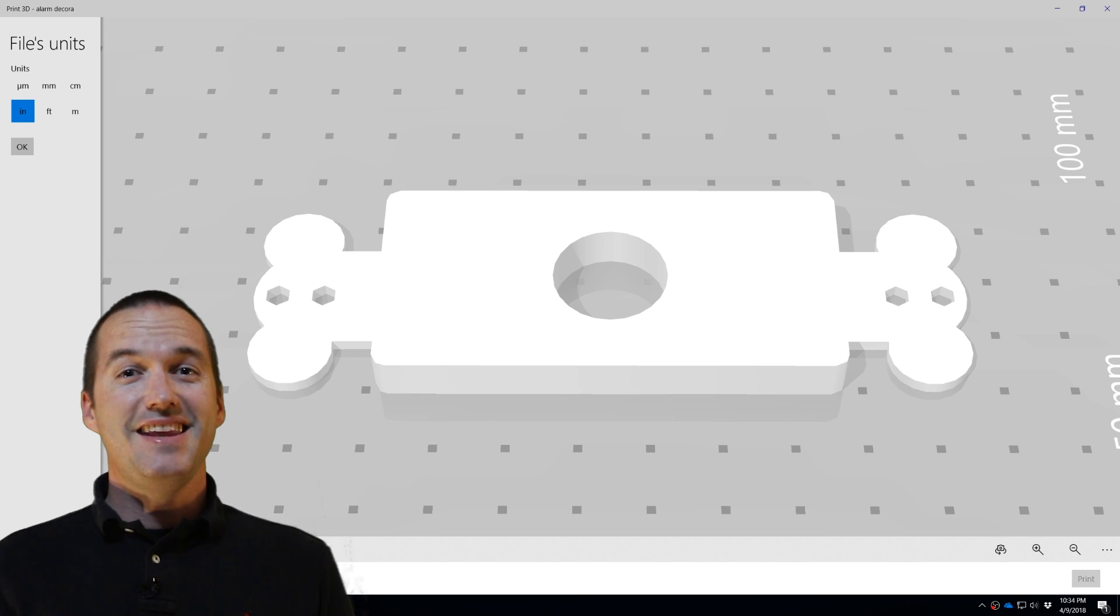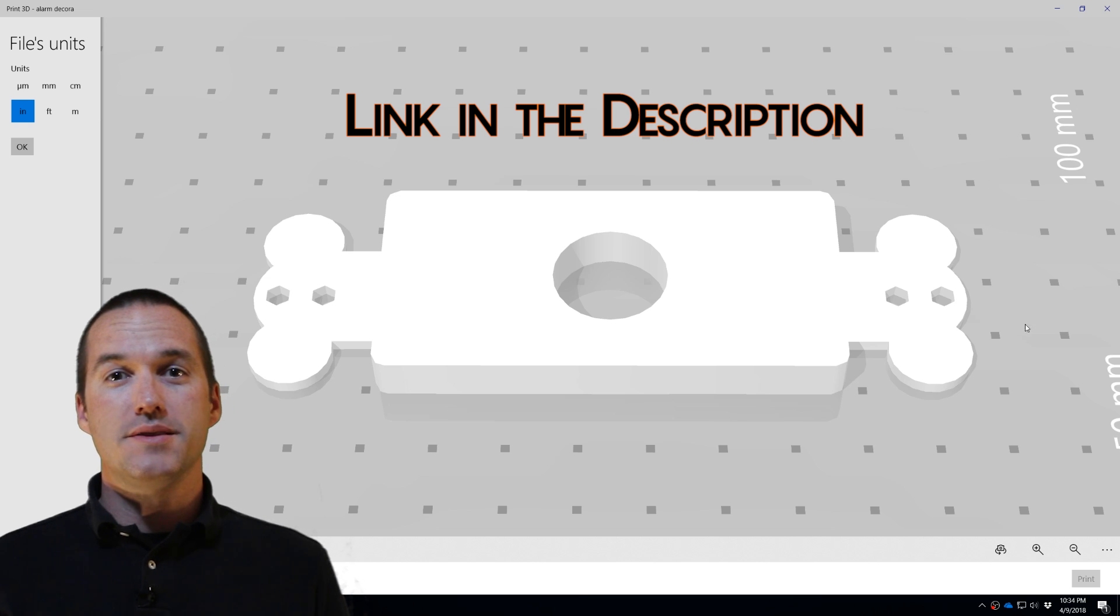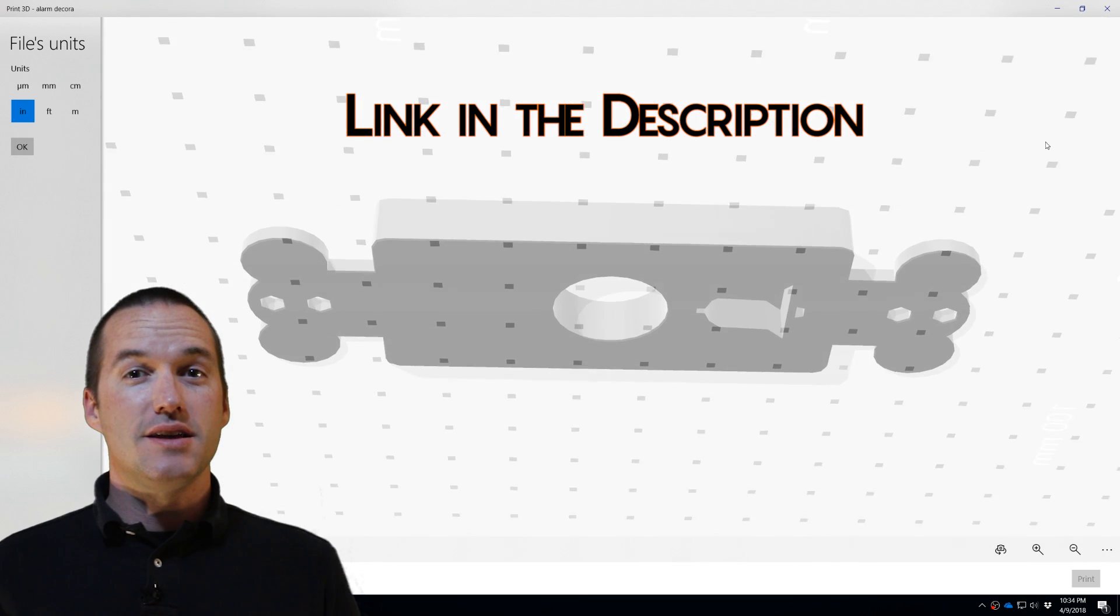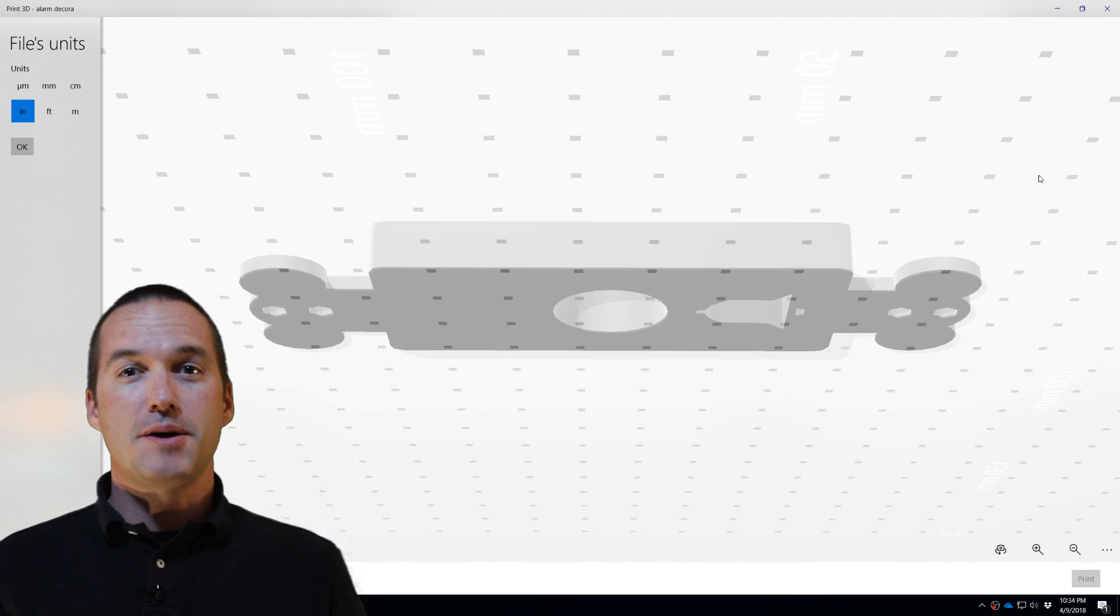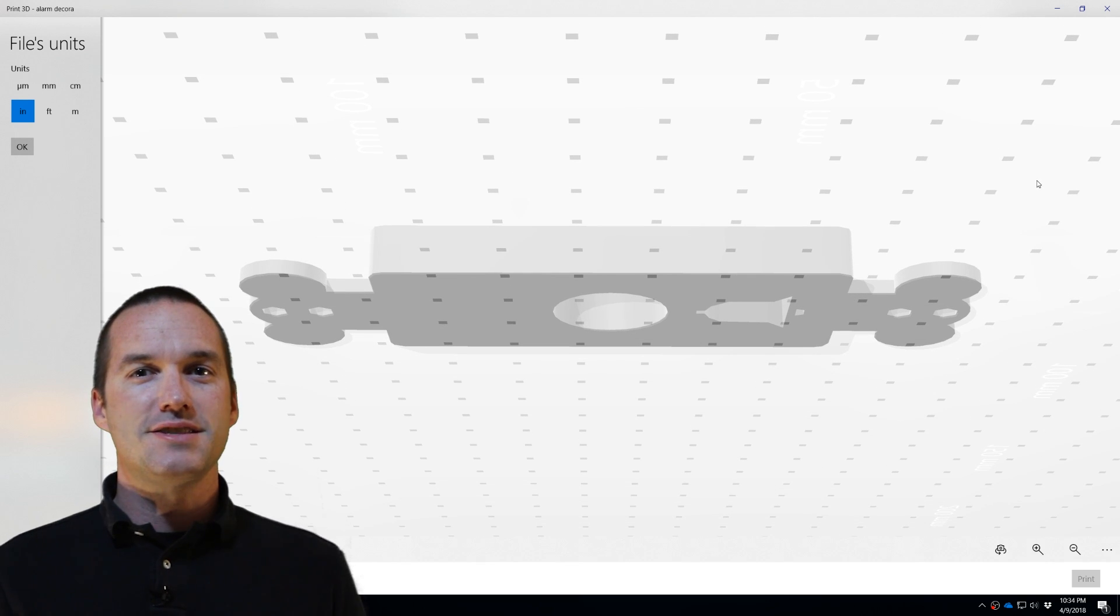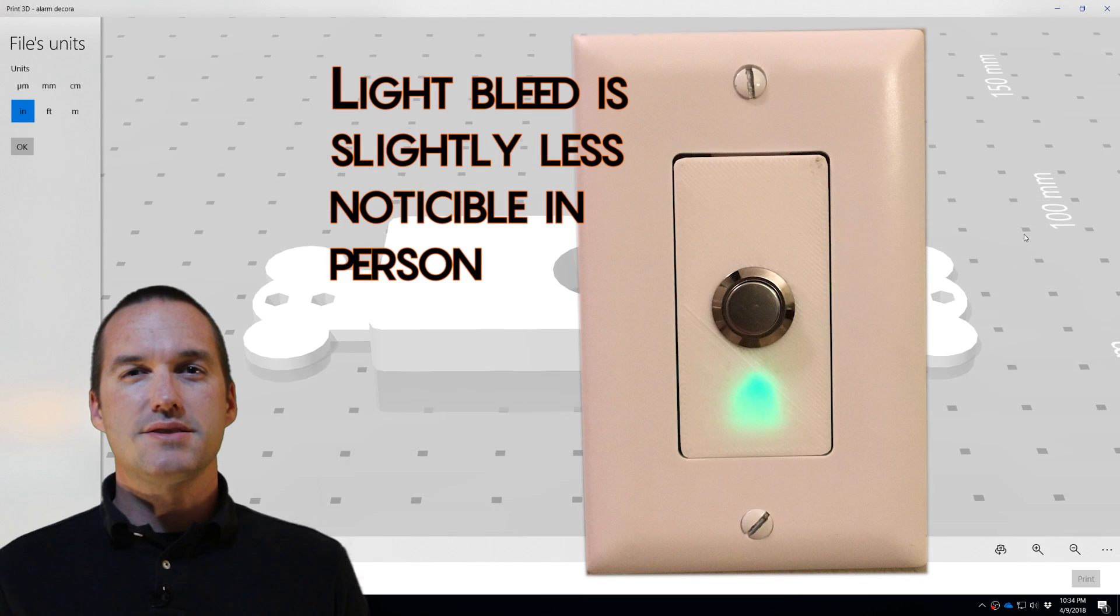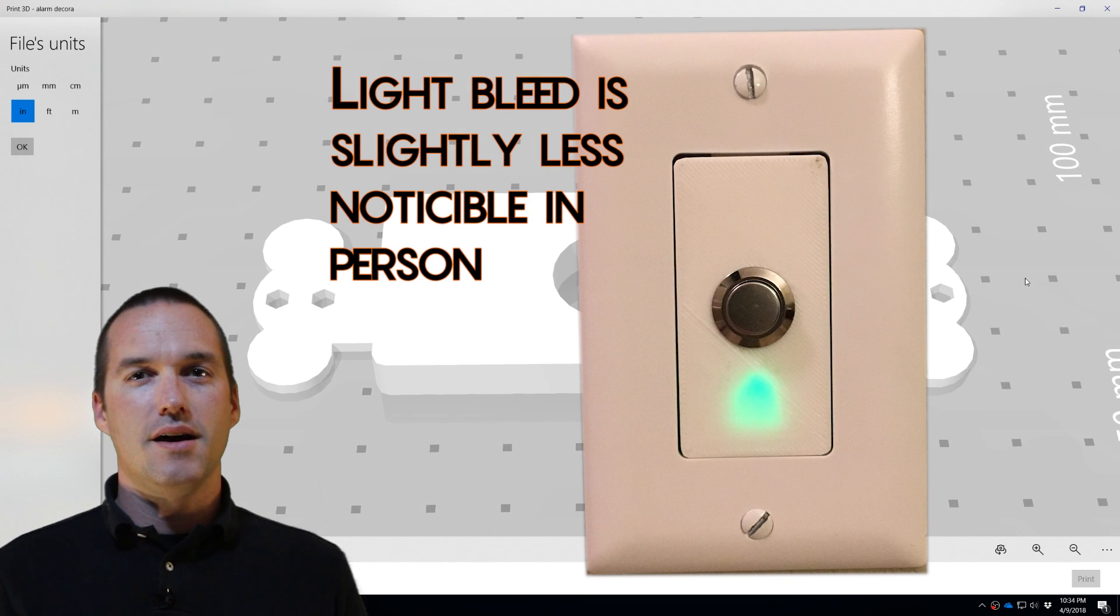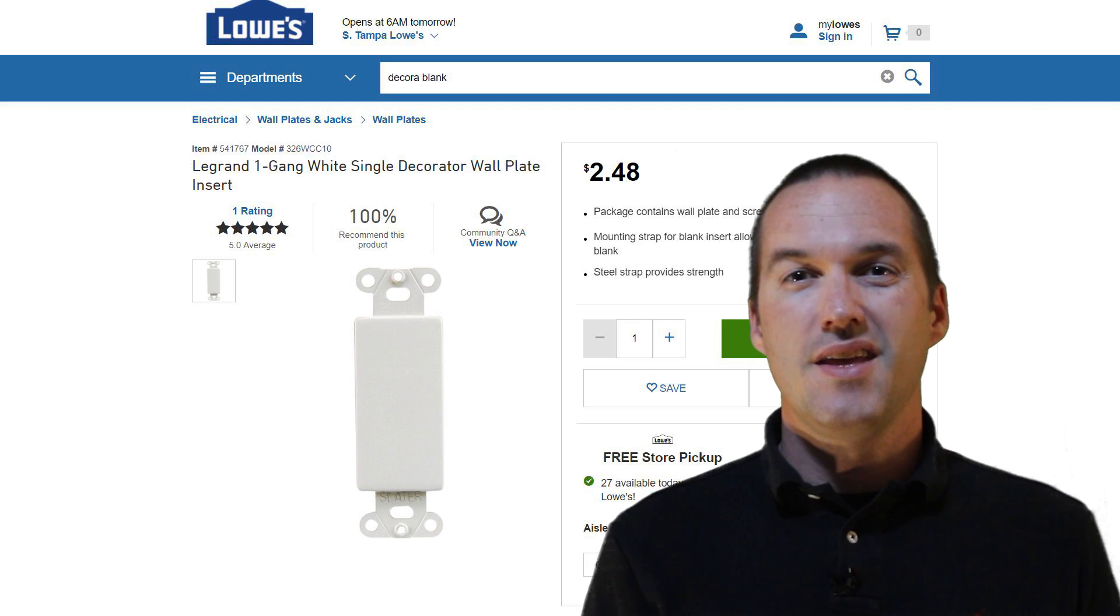I designed and 3D printed these Decora switch plates for the push buttons. For the plate that has the alarm indicator, I printed a special plate that has 95% infill, and it has a little thin silhouette of an alarm bell included in it. This allows the light to shine through the alarm icon, but not through the rest of the switch, giving it this nice little effect.